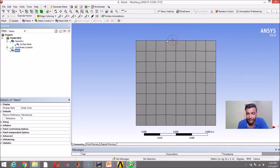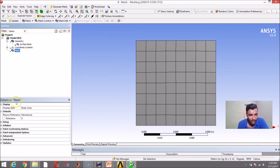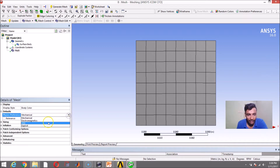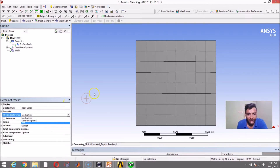Any surface, any solid, any assembly of any complexity — if you import it and hit Generate Mesh, a coarse rough mesh should be created on top of it. Now in the Details of Mesh option, the first thing available is Physics Preference. This option is used to say what kind of analysis you are going to do. For example, if you are doing static structural, thermal, or modal analysis, you can select Mechanical. For explicit dynamics, select Explicit. For CFD analysis, select CFD. When you change the physics preference, the mesh density actually changes.